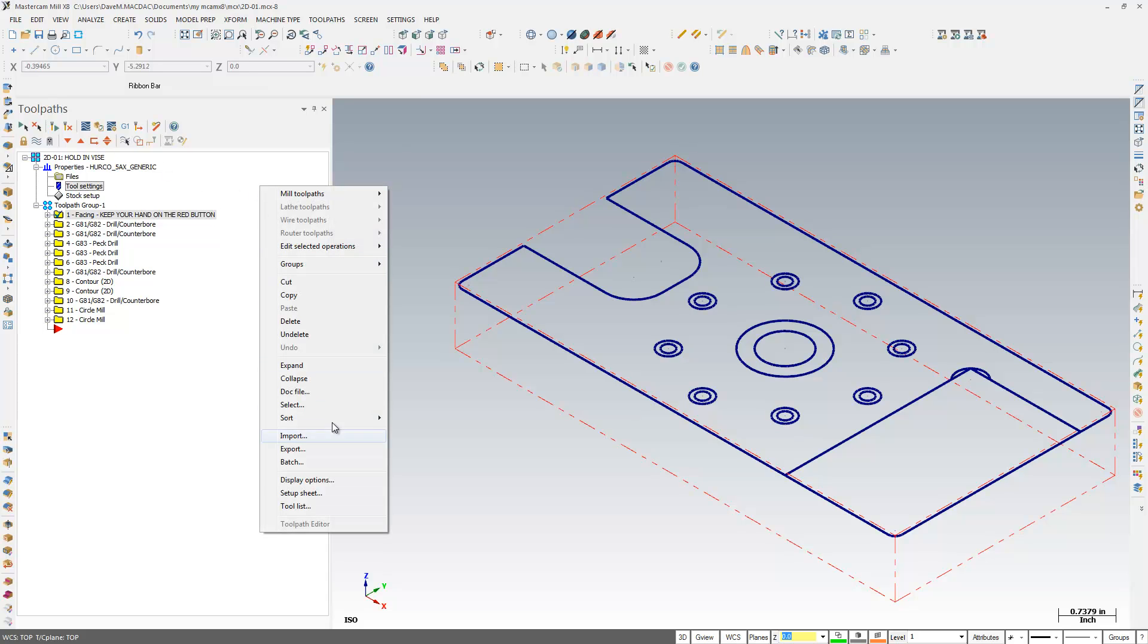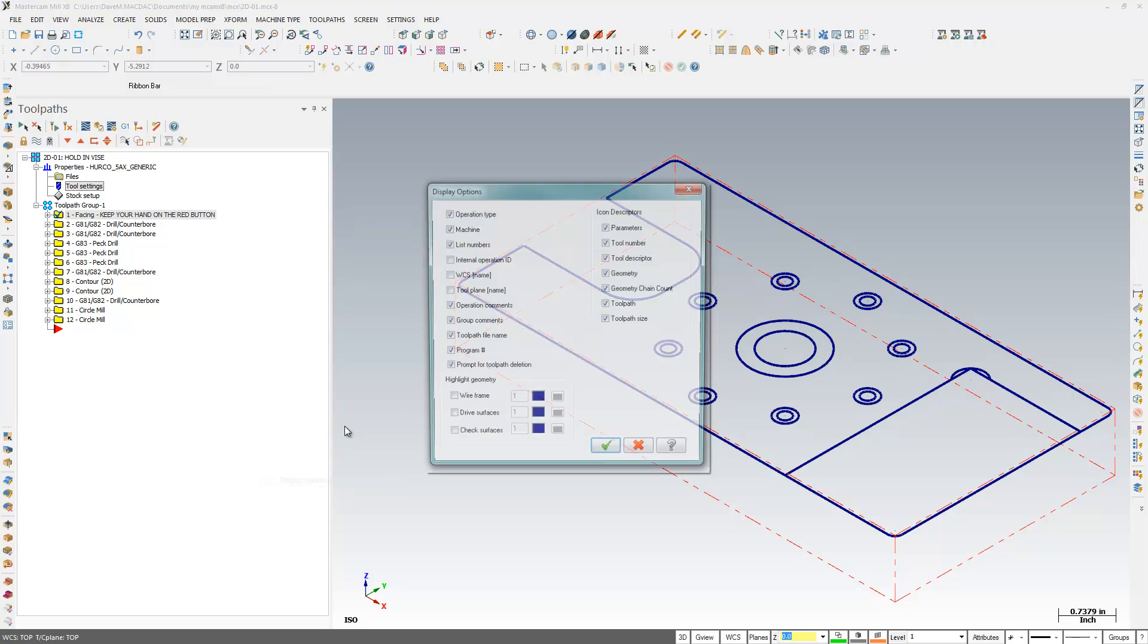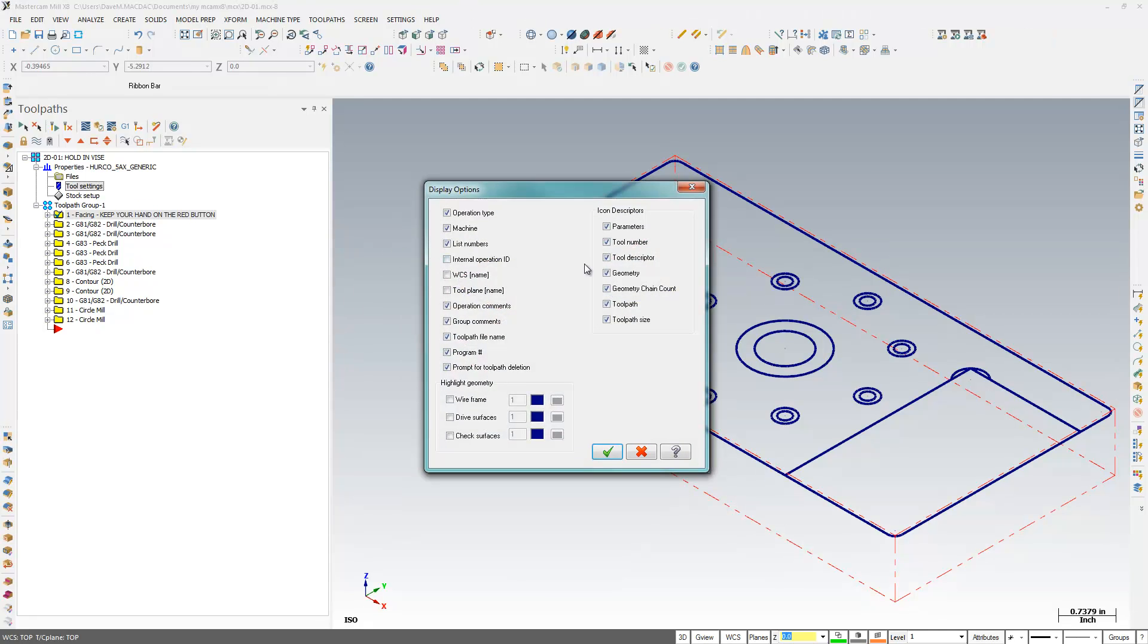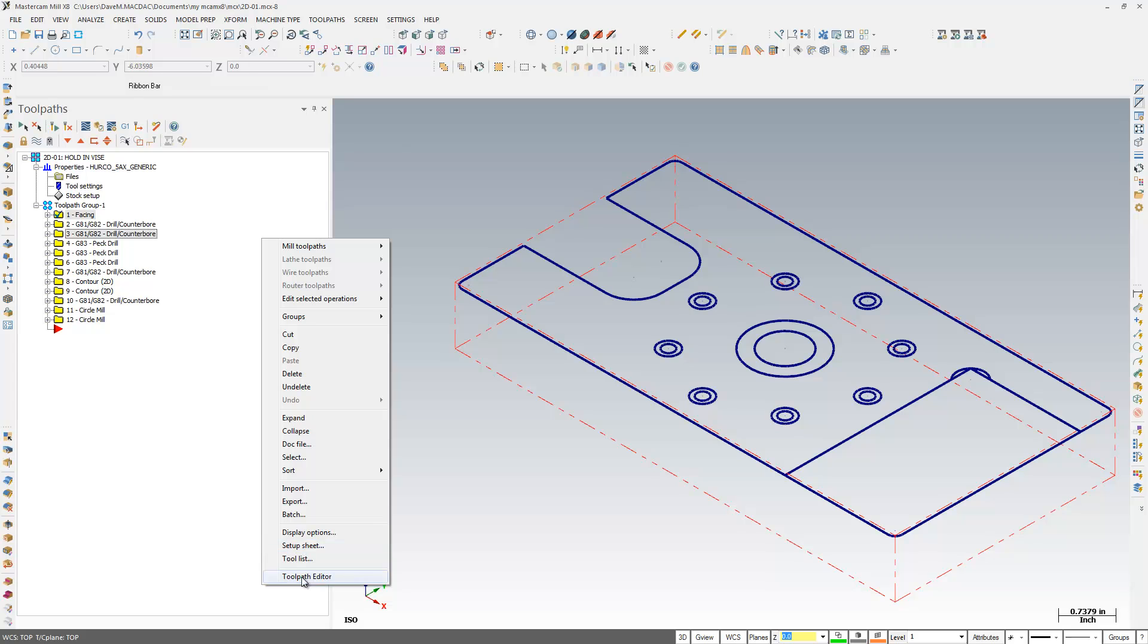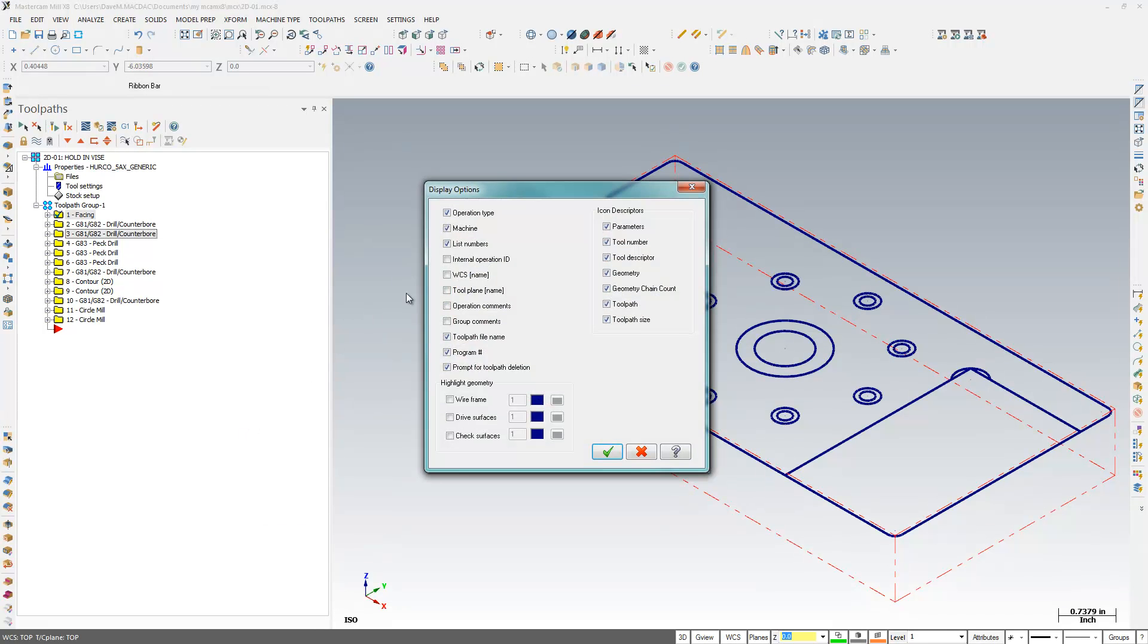I like having display options here. Maybe I don't want to have my operation comment or my group comments. So I have a lot of options here as to what I want to look at using Display Options. And most people don't know that's there.